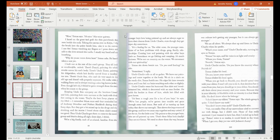We're all silent. We always shut up and listen to Uncle Charlie when he speaks. What's your name, son? Uncle Charlie asks, turning his eyes to Thomas. Thomas, he says, and his voice is so light and croaky. Where are you from, Thomas? Penrith, Thomas says. Uncle Charlie smiles. Do you know the country where Penrith is? Thomas shakes his head. Do you know your totem? Thomas shakes his head again. When you get back to Penrith, you should spend some time with your elders. That decision has to come from you, but you should go to your elders. You should ask them about your country, your totem, because that is your identity. A black fellow with no identity is a lost black fellow — he doesn't know where he belongs. I don't know my elders, Thomas says. The whole group is quiet. I don't know my mob. You don't know your mob? Uncle Charlie asks. No, not really. One of my caseworkers tried to connect me with things, but I didn't care. None of that really mattered. I just wanted to have fun. Then I ended up in lock-up.